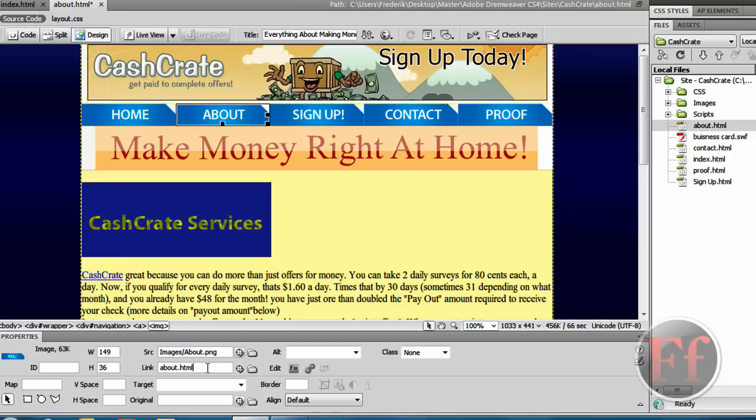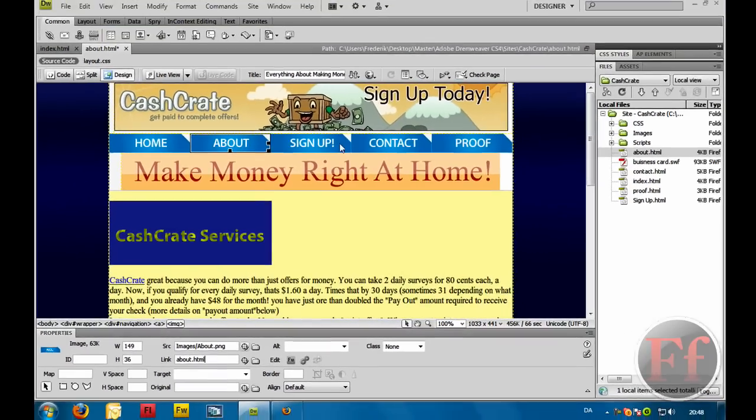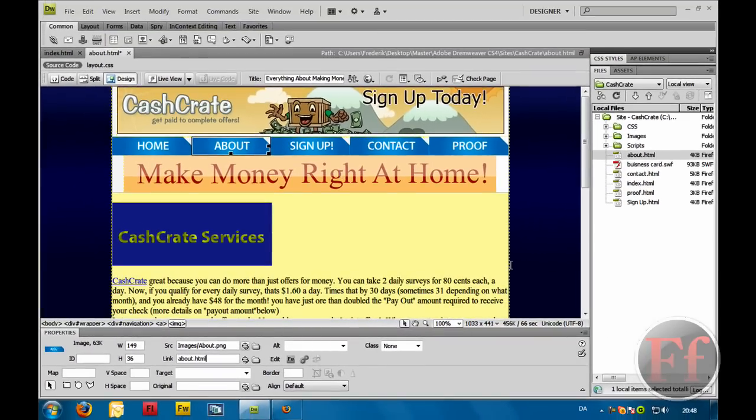http colon slash slash www.yourhost.com slash about dot html or dot php or whatever you might use. So, yes, this is basically how you make a button link to something else on your site.